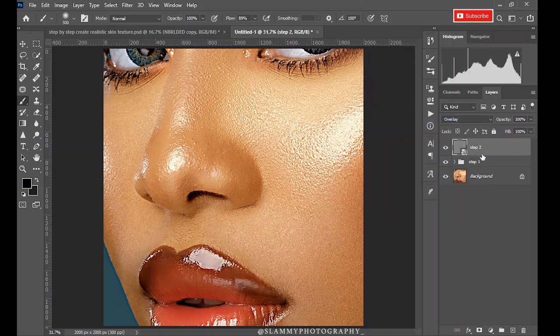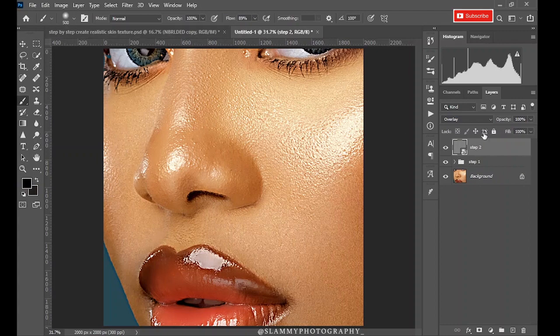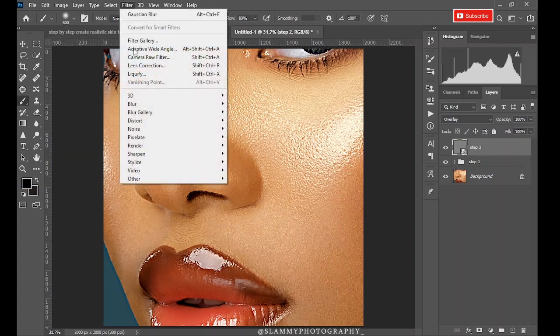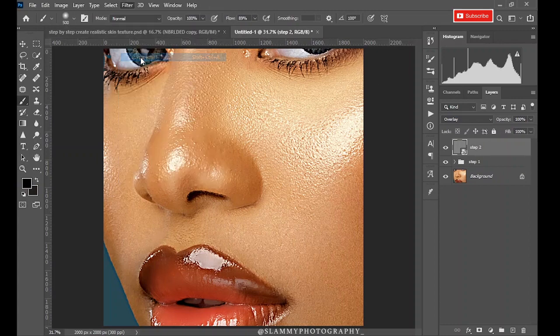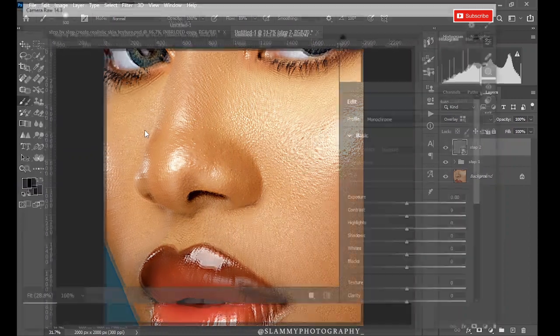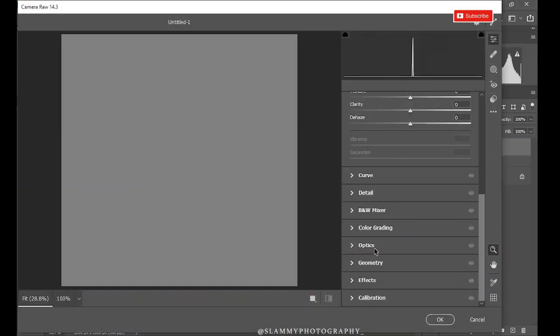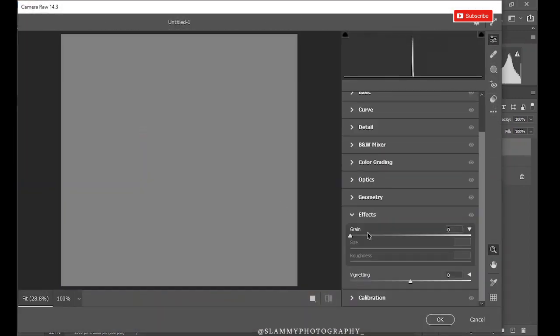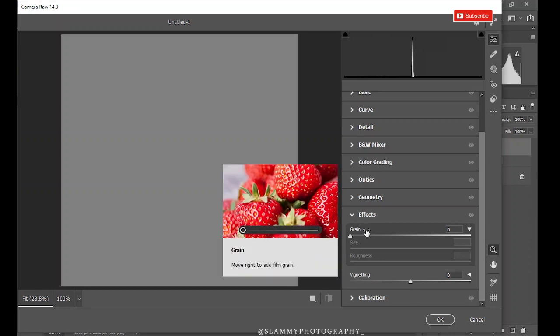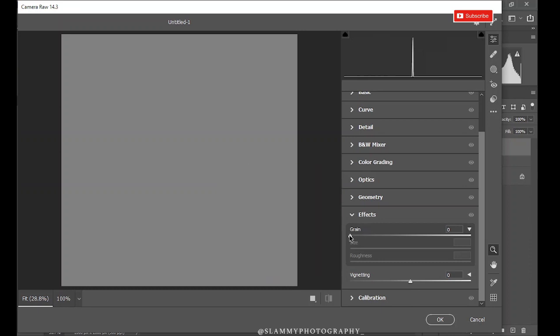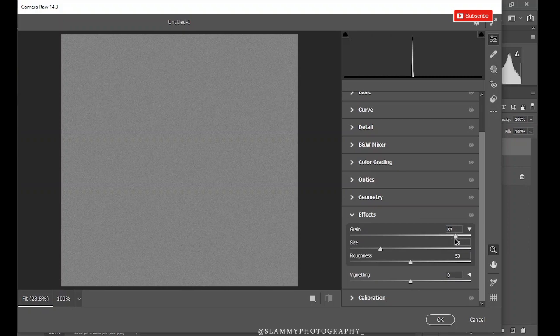We're converting it to Smart Object so that the filters you are going to be applying to this layer can be later on manipulated. That is, the values of the filter. So just come to Filter, Camera Raw Filter. Now in the Camera Raw Filter, come to the Effects section, or the FX section depending on the version of Camera Raw you are using. You see the Grain, increase the grain to 80.